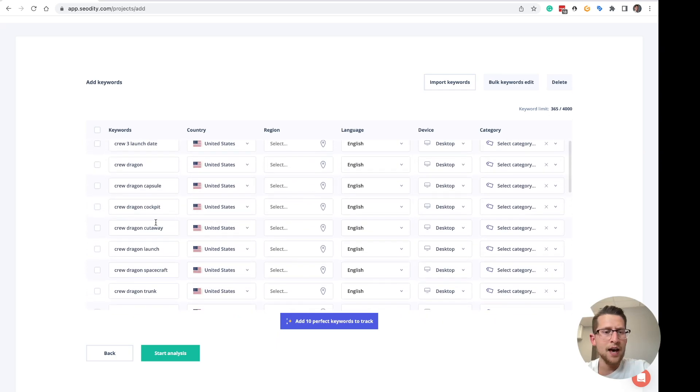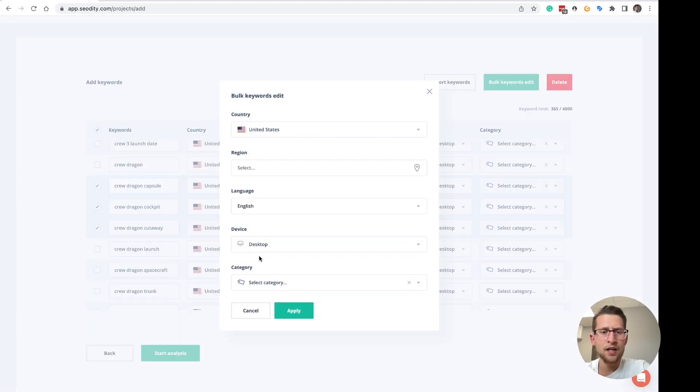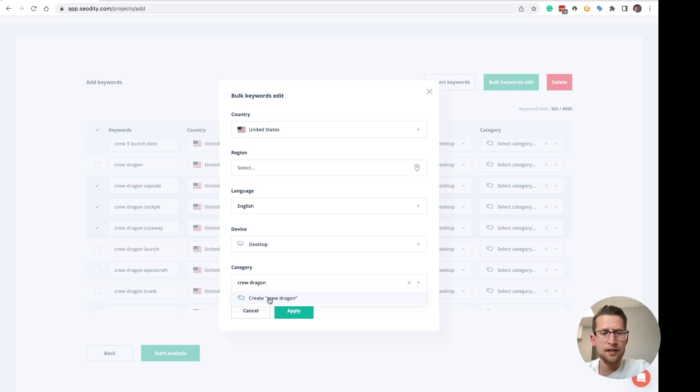To edit those keywords, just select them and choose the bulk keywords edit here. Add some category and click create.